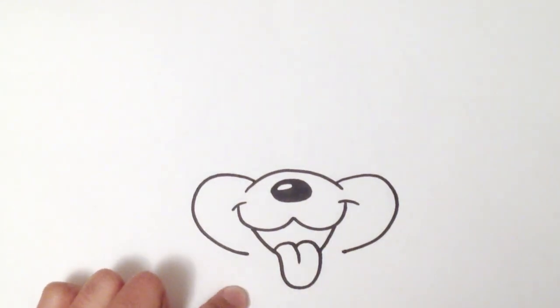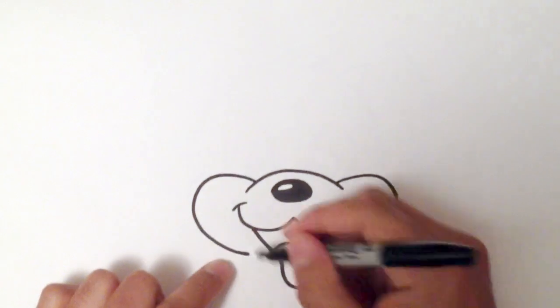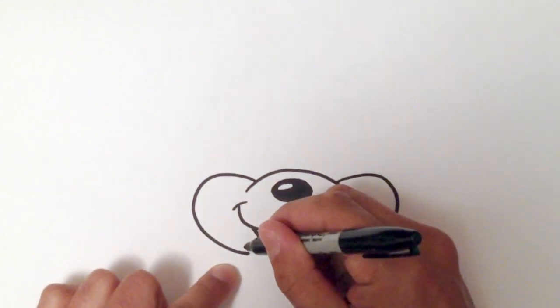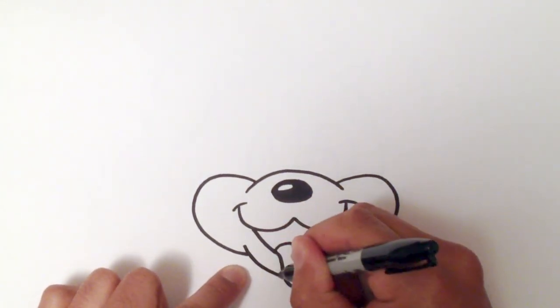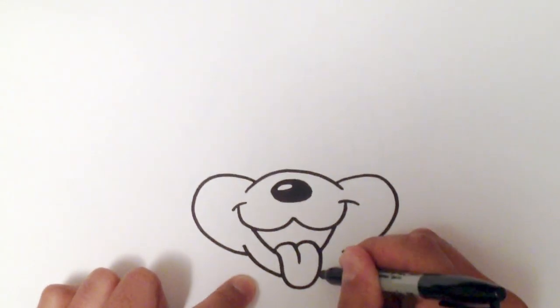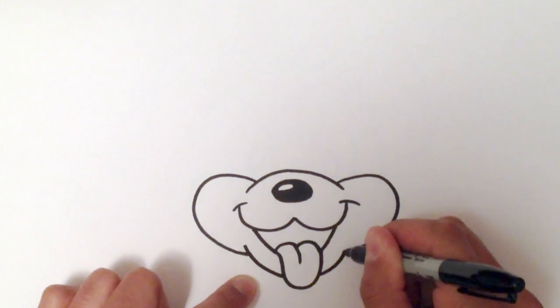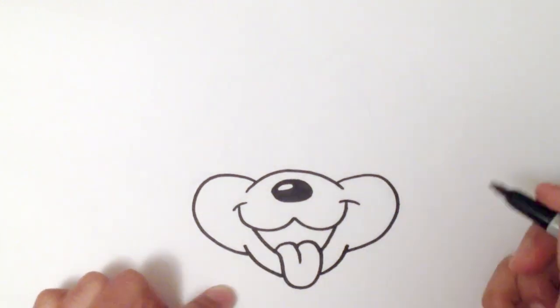And finish this line off, just like so. And then for the chin, I'm just going to go up above here, into the tongue, back around the other side.